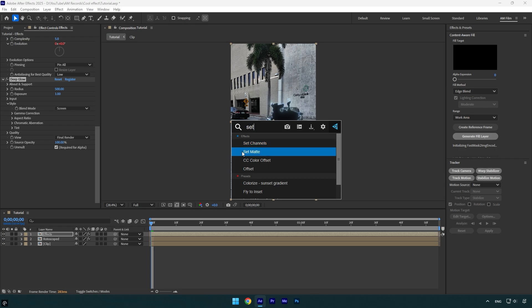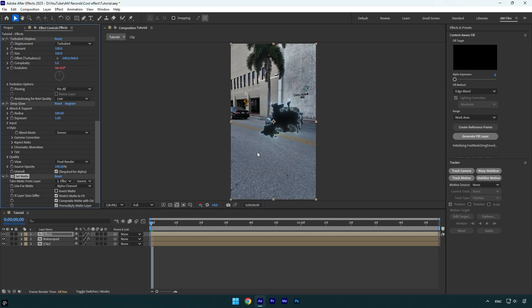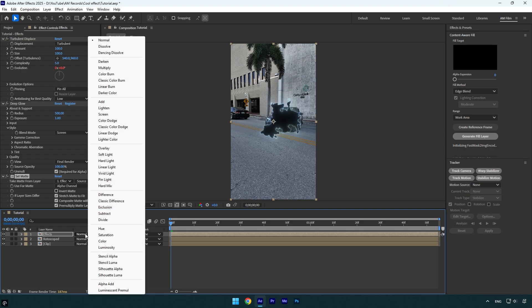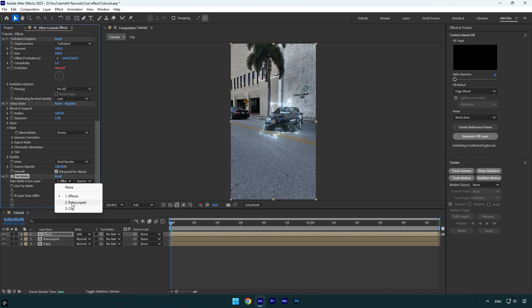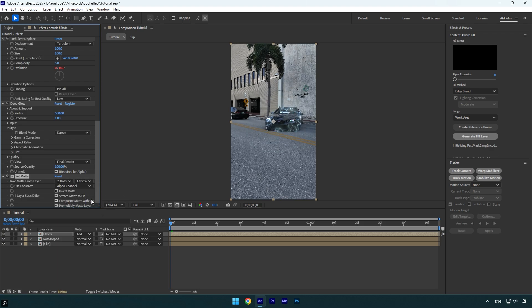Finally, let's apply the Set Matte effect, but do not change anything yet. Just make sure to click on Toggle Switches/Modes and change the Effects layer's blending mode to Add. Now under Set Matte effect, change Take Matte From Layer to the Rotoscope layer. Now click on Source here and change it to Effects and Masks. And here, as you see, the effect is applied on the car and it looks really cool.